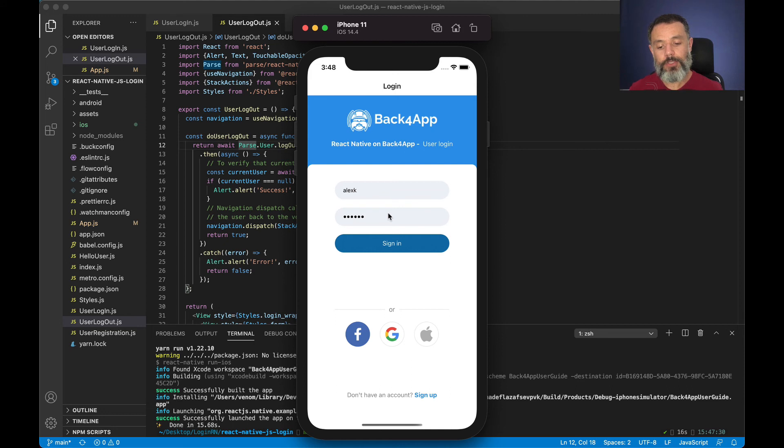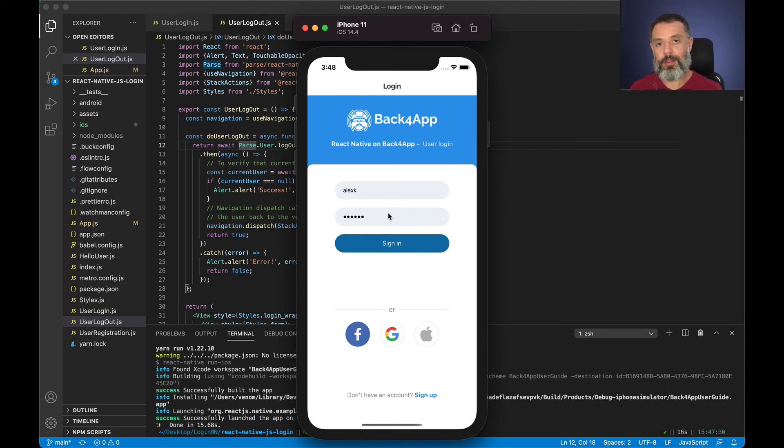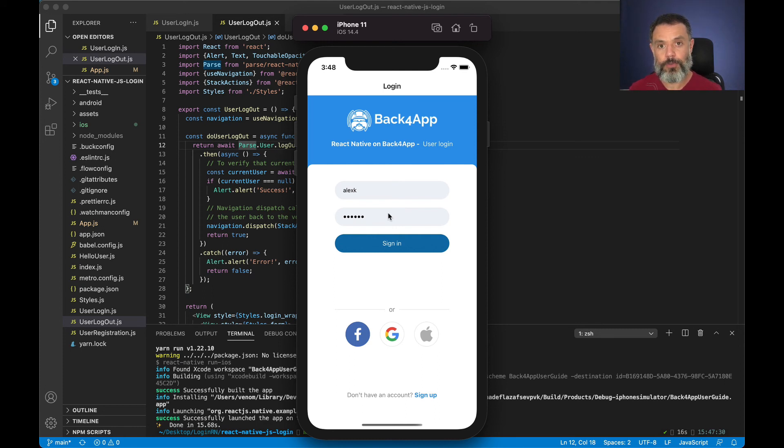So all this communication between your application and the server side in parse is made through SSL which is encrypted and very secure, so you don't have to worry about anything.